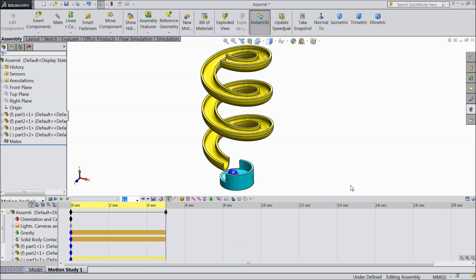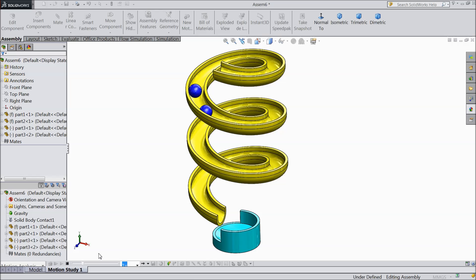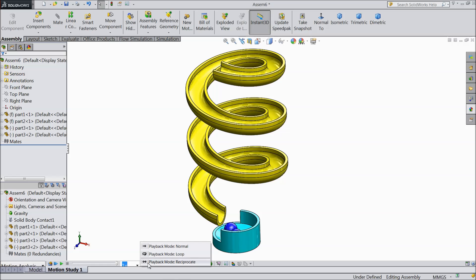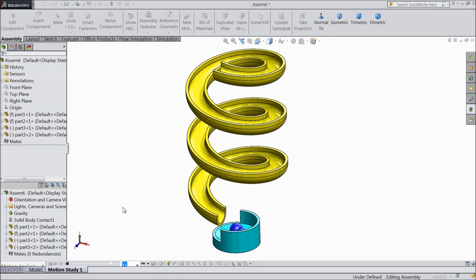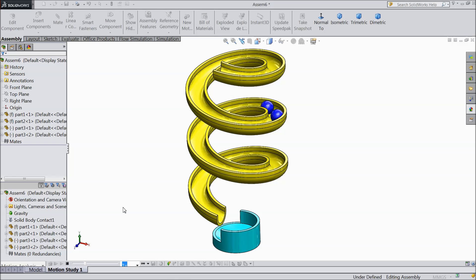Now this finish. Just drop down this and select play. Now see the ball coming down. You can select here playback mode reciprocate. And play. Now the balls will continuously play. It's going up and going down. So this is called motion analysis. I hope you enjoyed. Please subscribe our channel for more video and more projects in solid works. Thanks for watching.